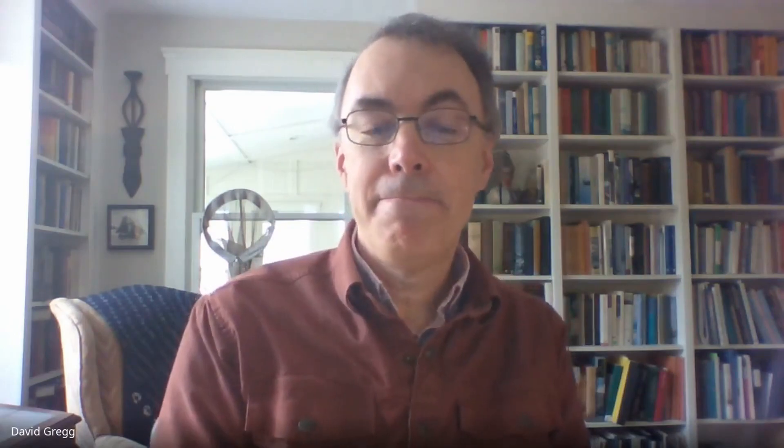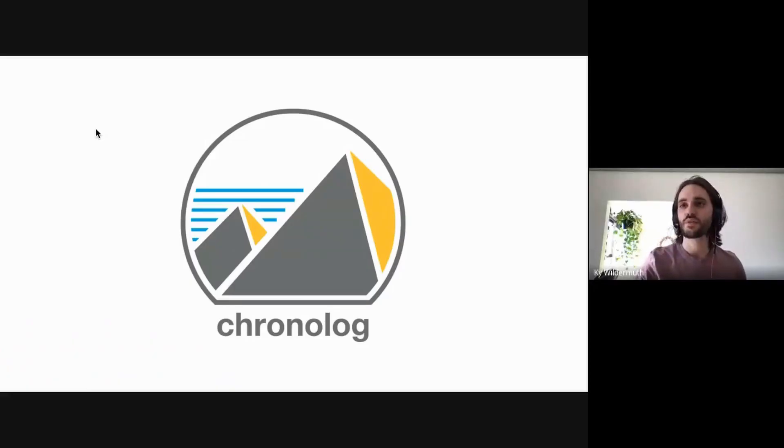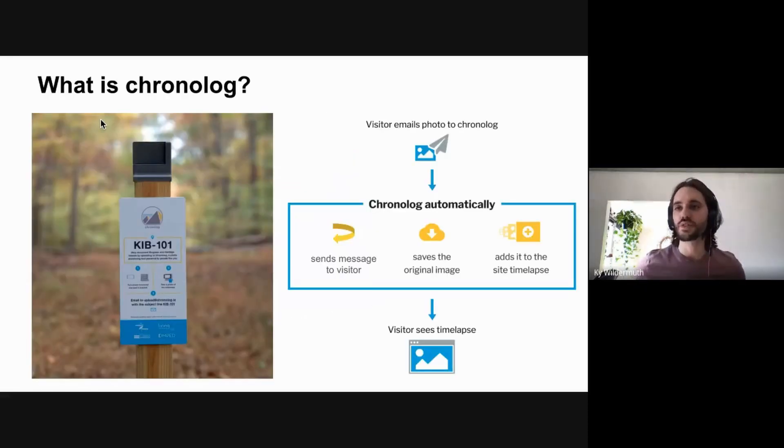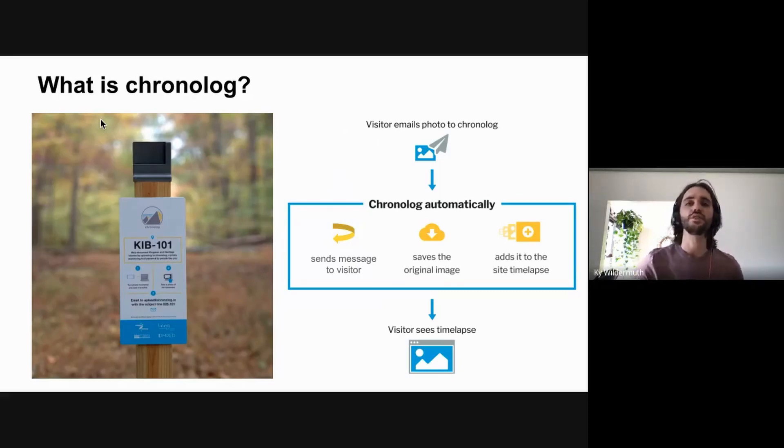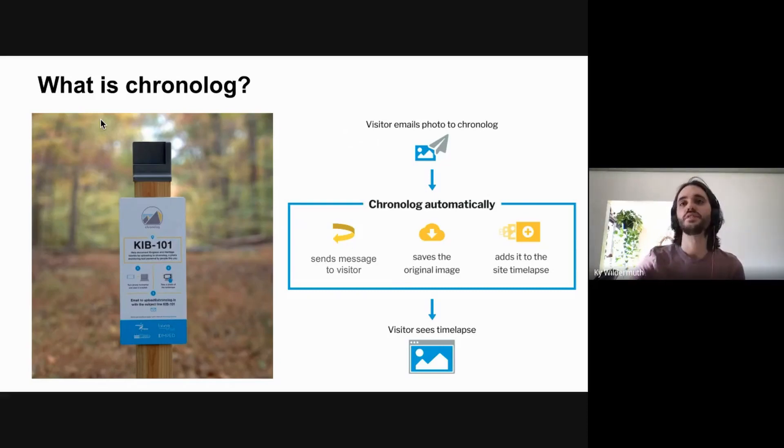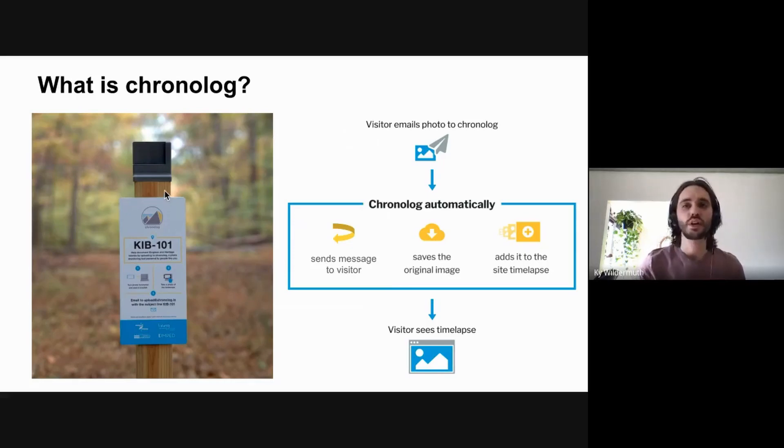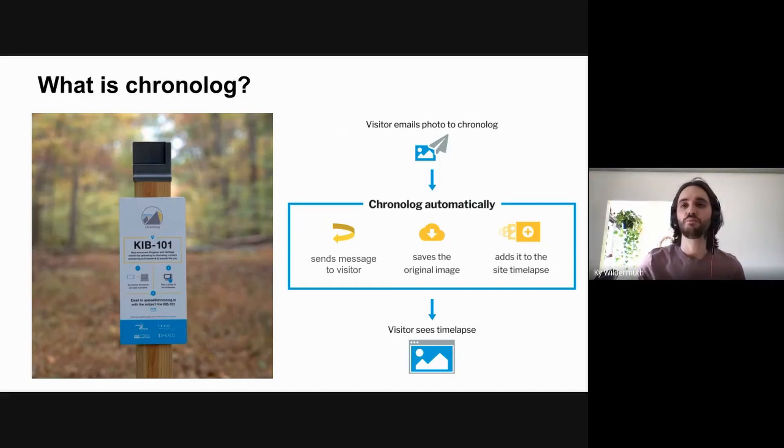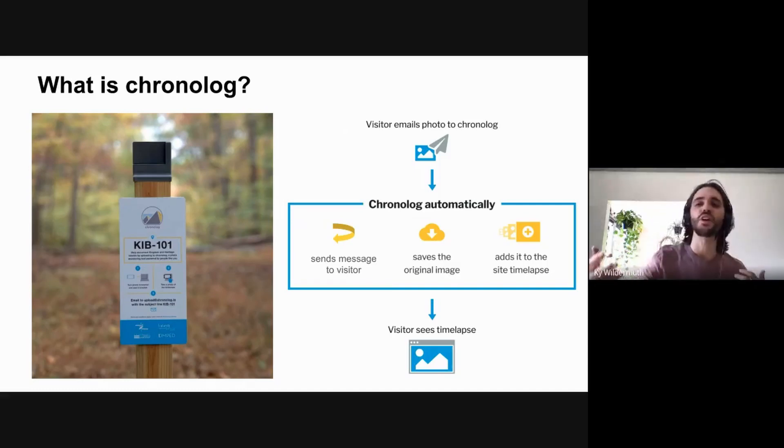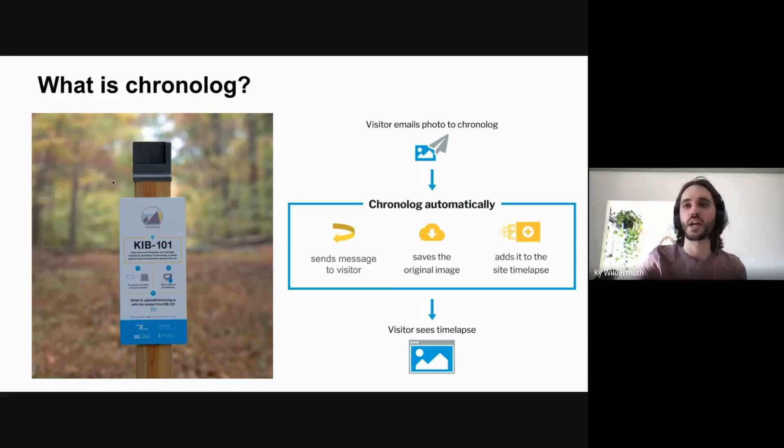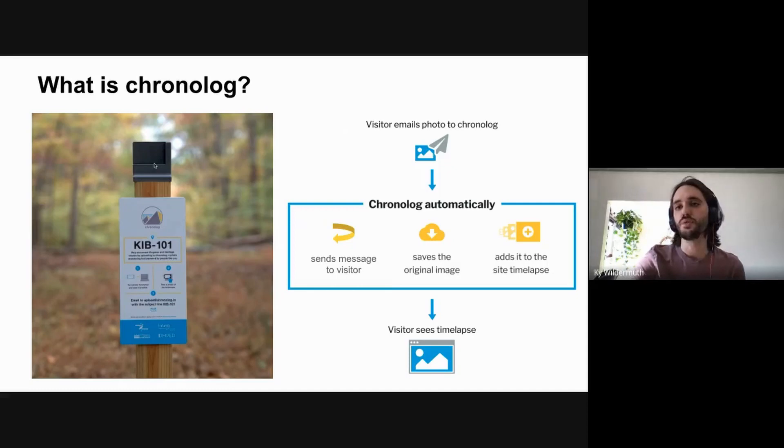Chronolog is a citizen science project that's really all about time lapses and telling stories with time lapses, specifically stories of the natural environment around us. This post on here on the left is what a visitor of a park or a trail would see when they first interact with chronolog. The instructions are pretty clear: you take a picture with your phone by putting your camera right in this little mount, this bracket, and then you send that picture to an email address.